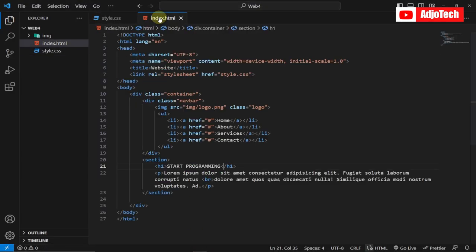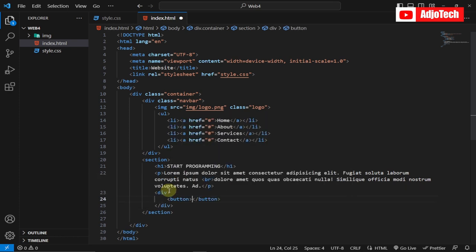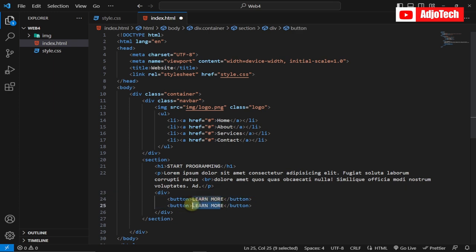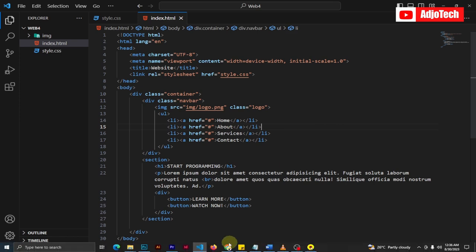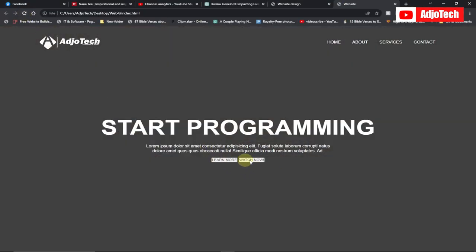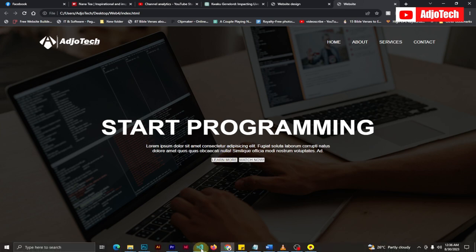The next thing we need to do is add buttons. I'll create a div and within it create two buttons — 'Learn More' and 'Watch Now'. After saving and reloading we can see the two buttons, and now we just need to write CSS to format them.